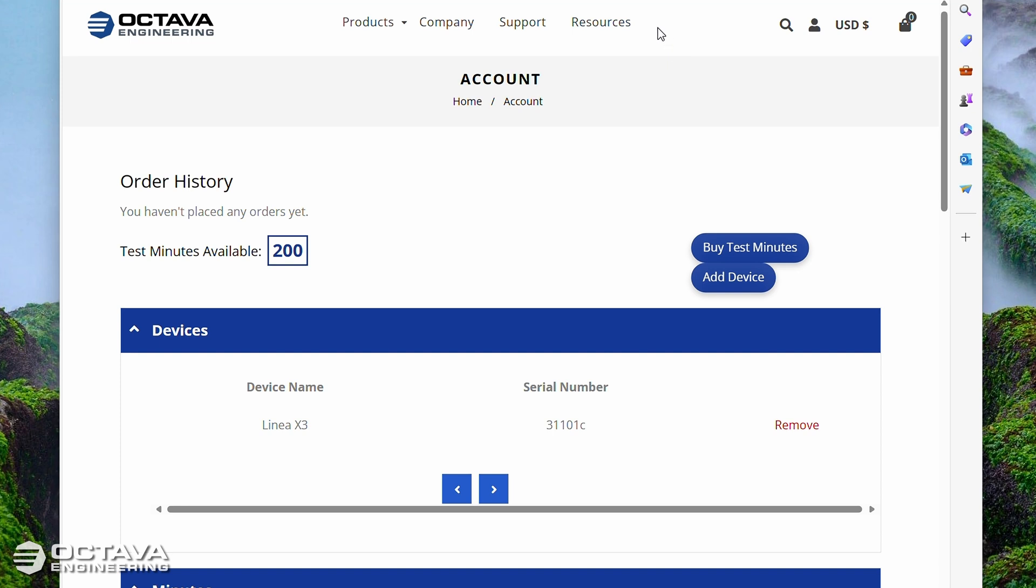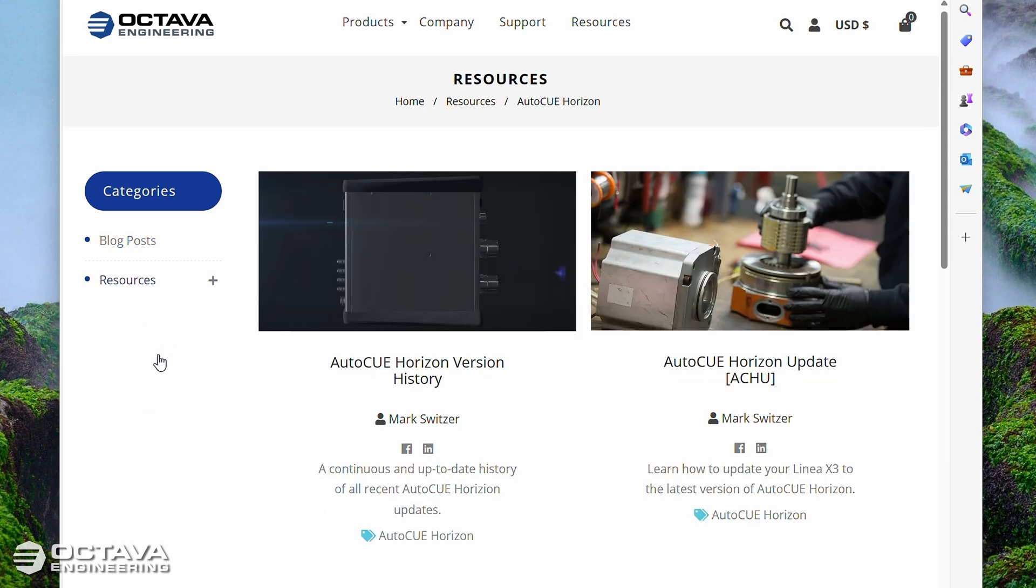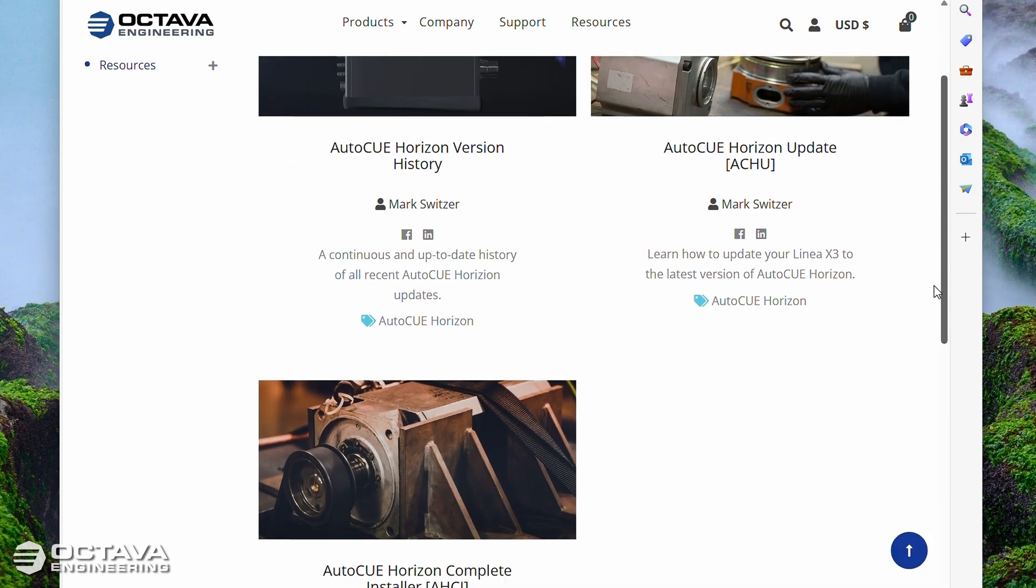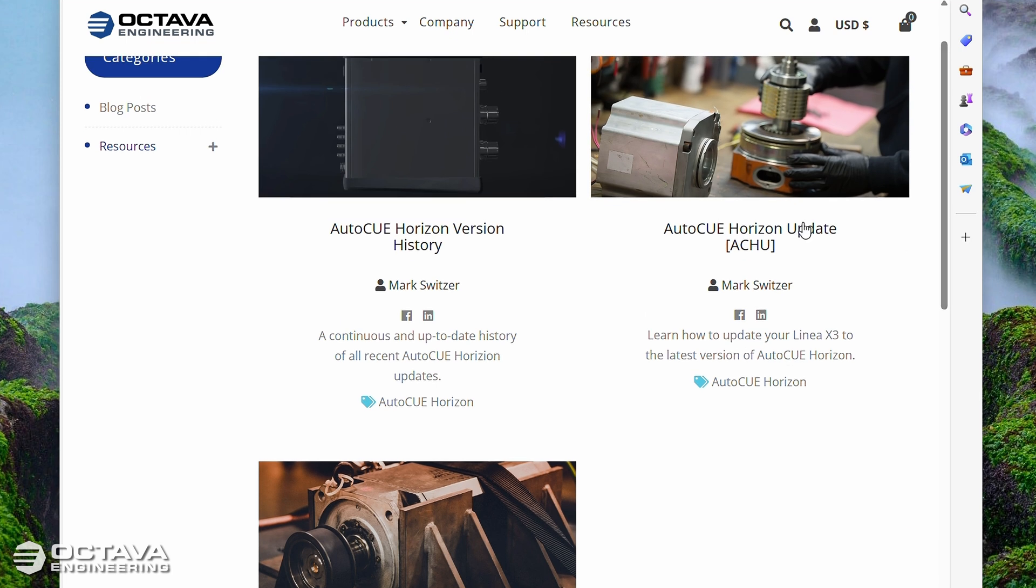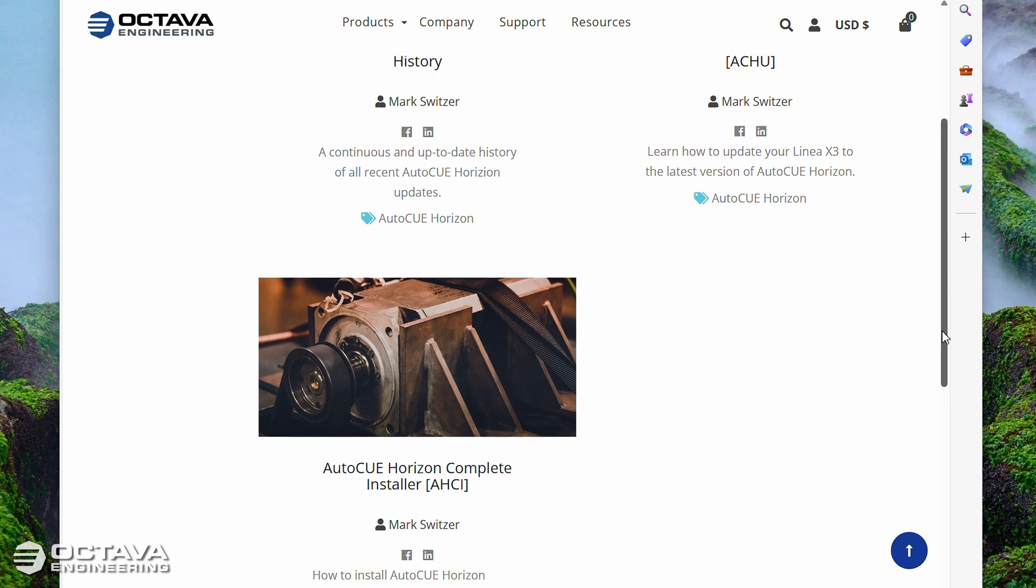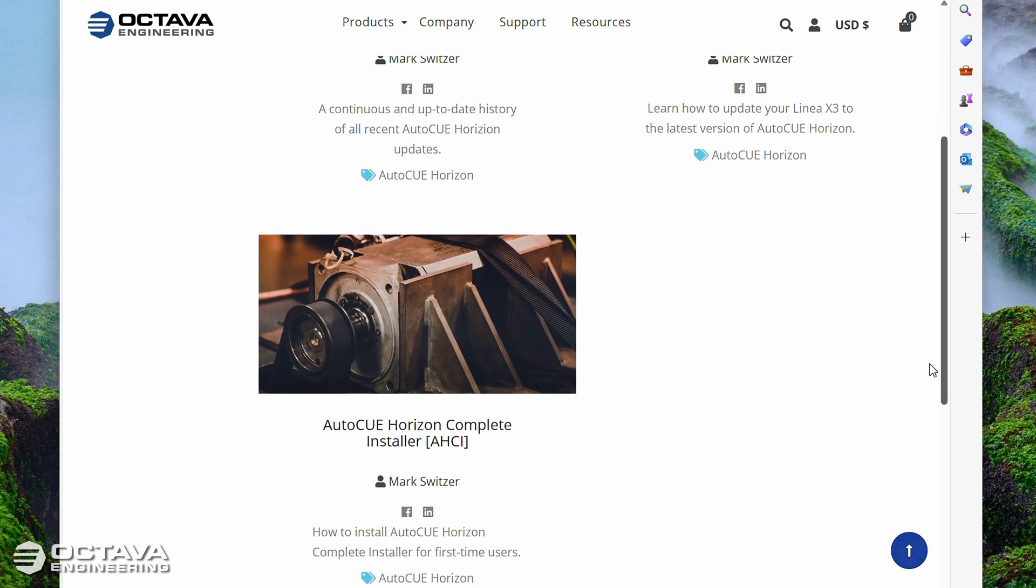To download the first install packets, you're going to go to Resources, click the plus sign here under Resources on the left, go to Auto Queue Horizon. And there are two separate installers that you're going to download: the Auto Queue Horizon Complete Installer, or the AHCI, and also the Auto Queue Horizon Update. The complete installer is the installer that installs all the base software that is needed to run the Auto Queue software, and then the update is just making sure that the version of the software is updated to the latest version.